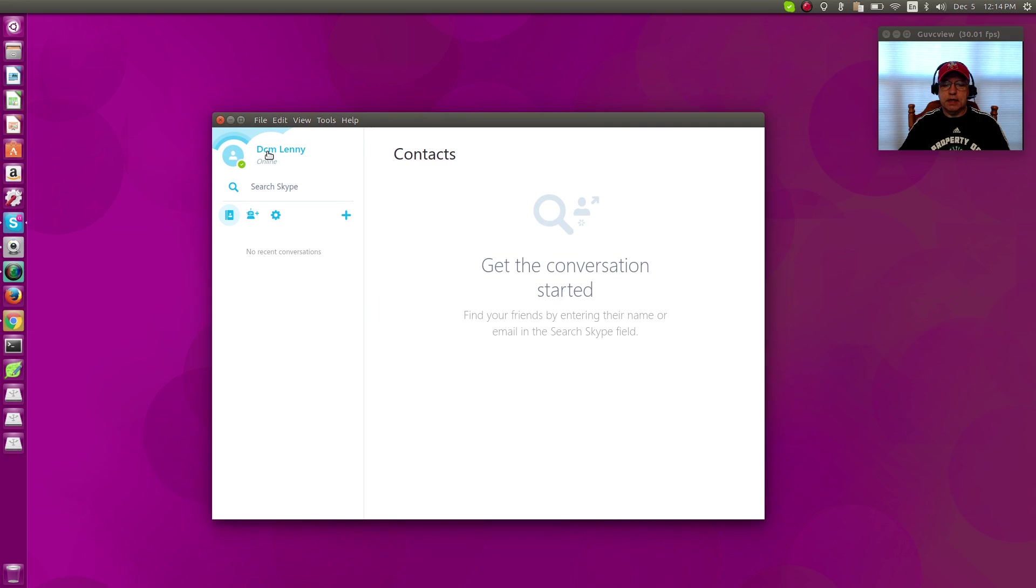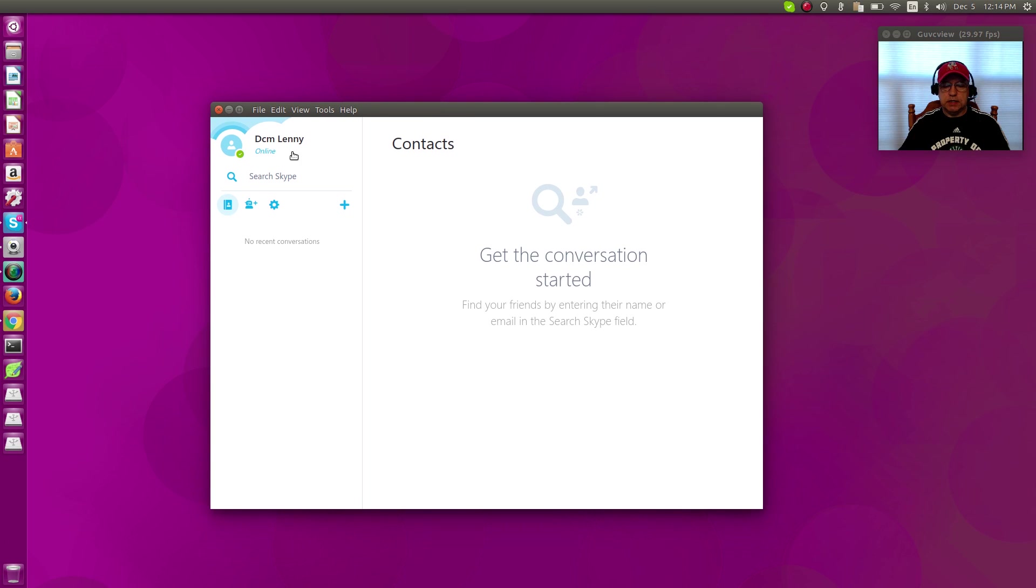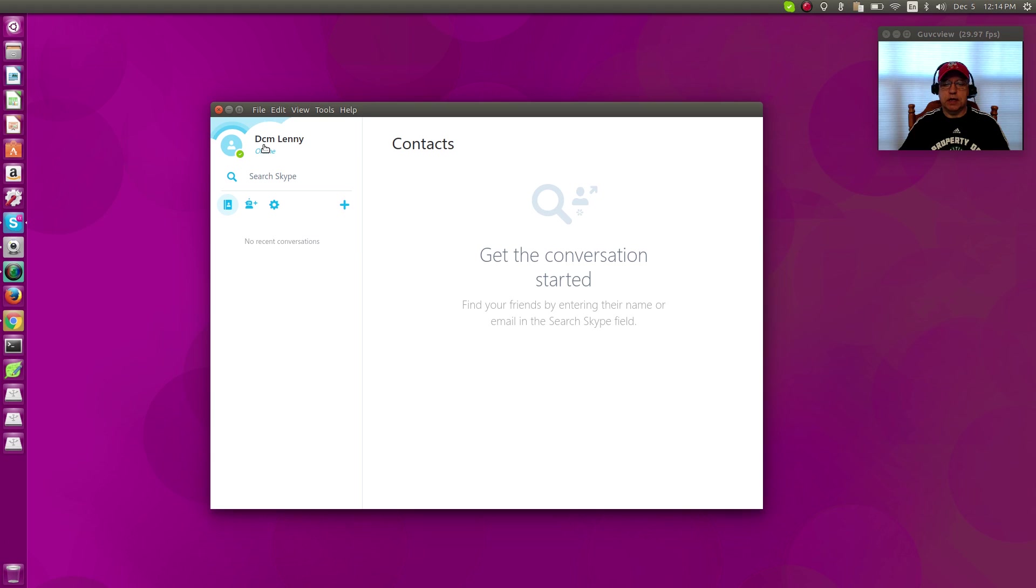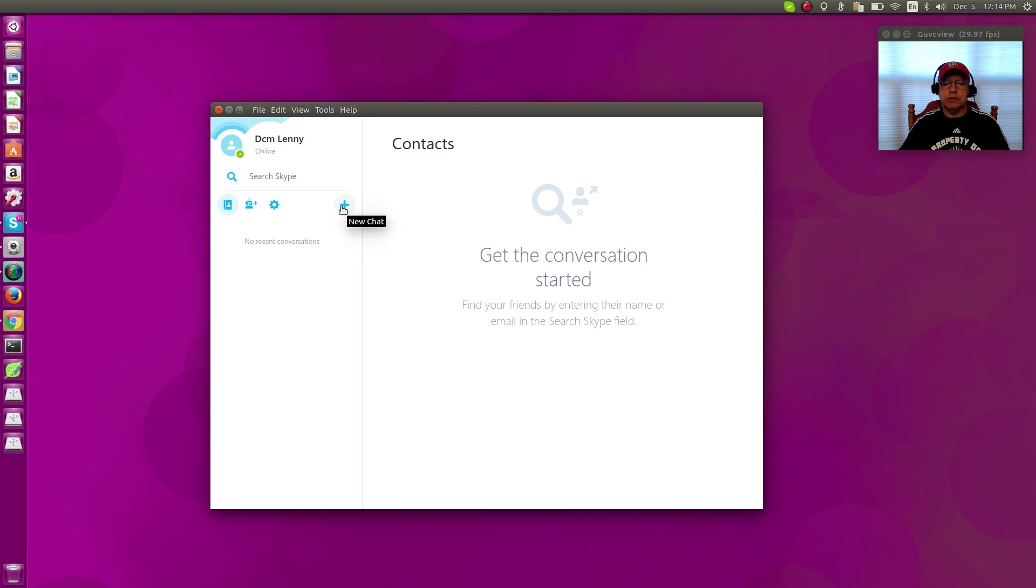I created a Skype account. I don't have any way of testing it, but I did create an account. All you need to do once you create your Skype account or sign in with your Skype account is dial up one of your friends or family members and you can get your video conversation going.